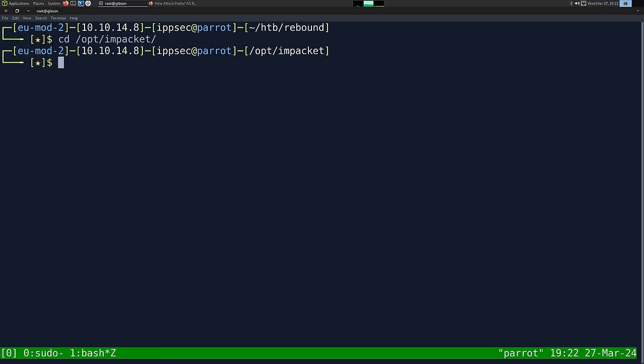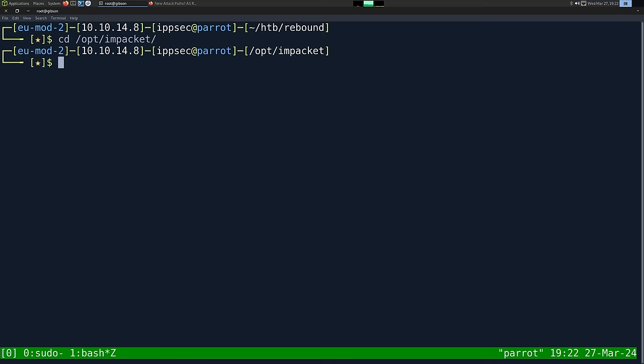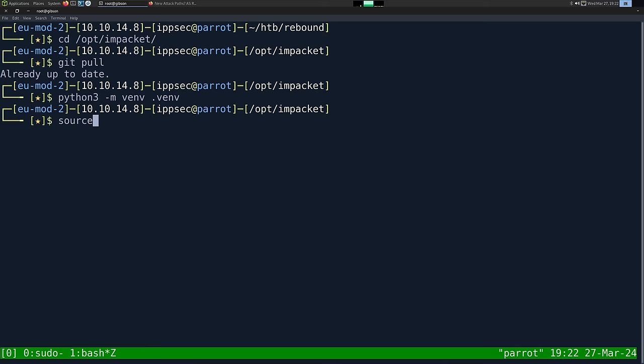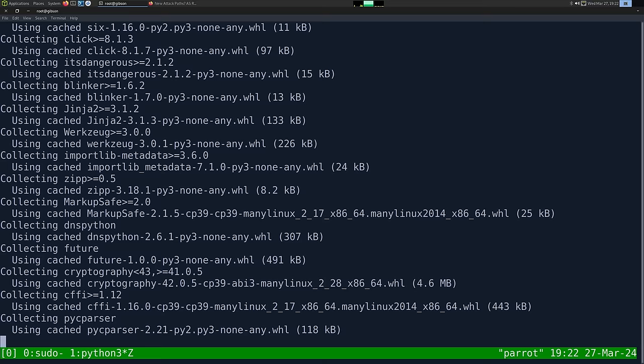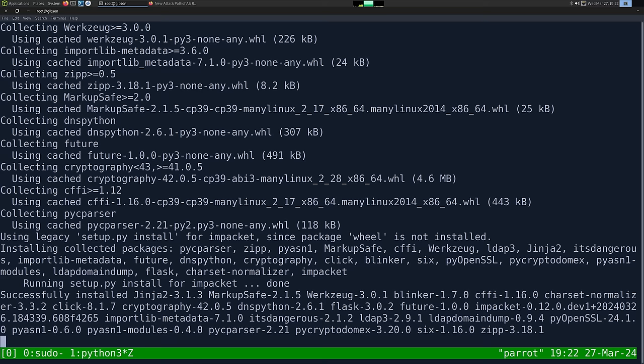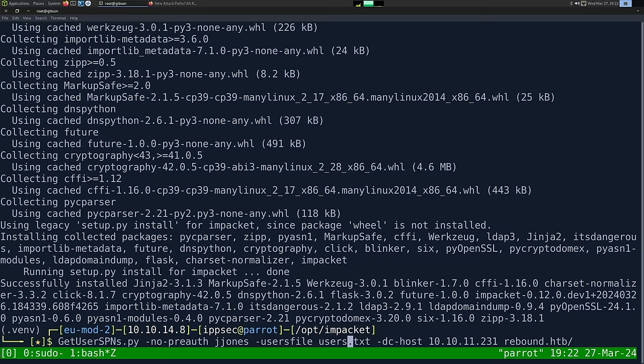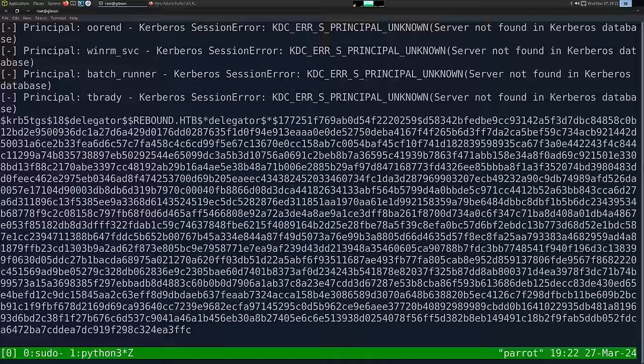We have it in /opt, so I'm going to do 'python3 -m venv .venv' — I've learned my lesson about pip-installing Impacket globally. Then 'source .venv/bin/activate' and 'pip install .' to install Impacket in this environment. Then we re-run the GetUserSPNs command with the updated path — home/htb/rebound/users.txt — and we're getting some hits.